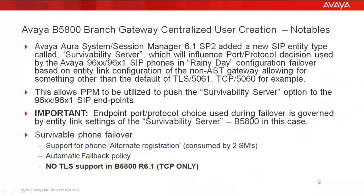Just a few notables before we start our configuration. Starting with Avaya Aura System Manager and Session Manager 6.1 Service Pack 2, we added a new SIP entity type called survivability server. This will influence the port and protocol decision used by the Avaya 96XX and 96X1 SIP endpoints during rainy day failover events.